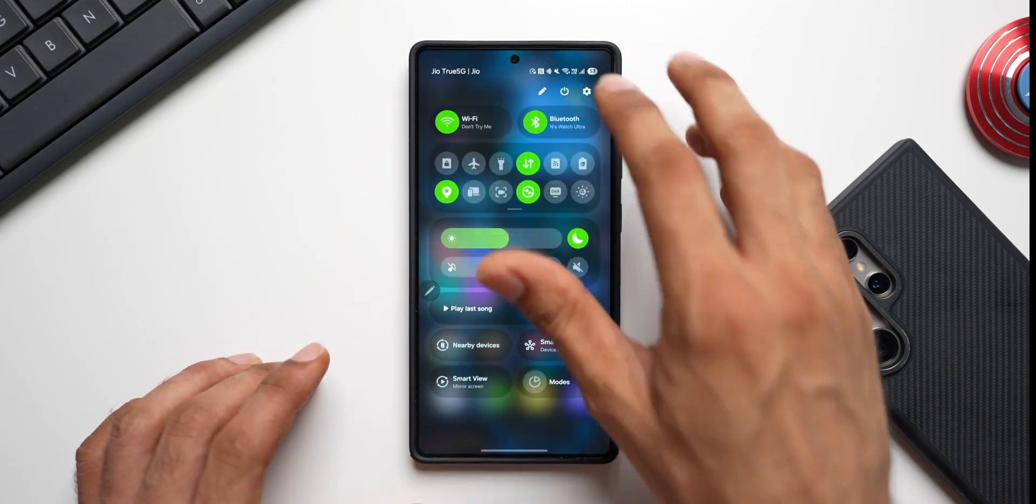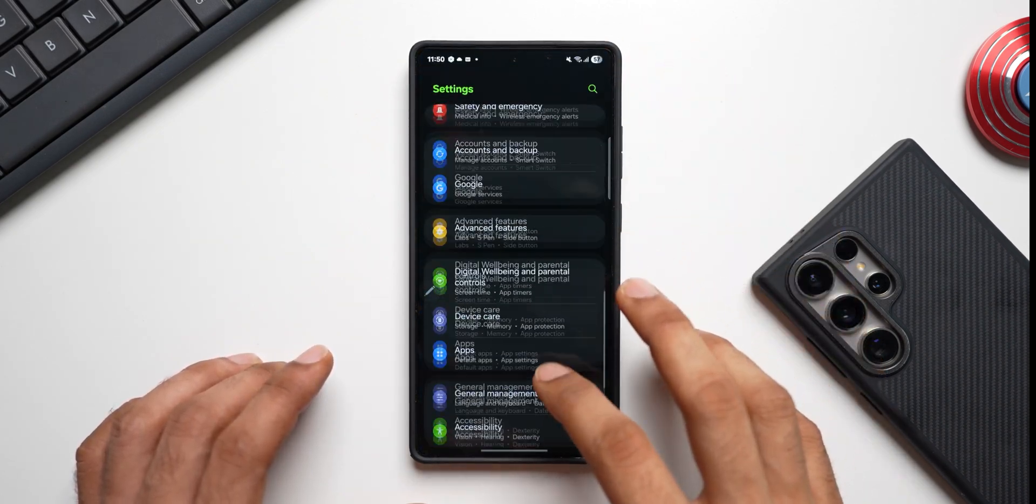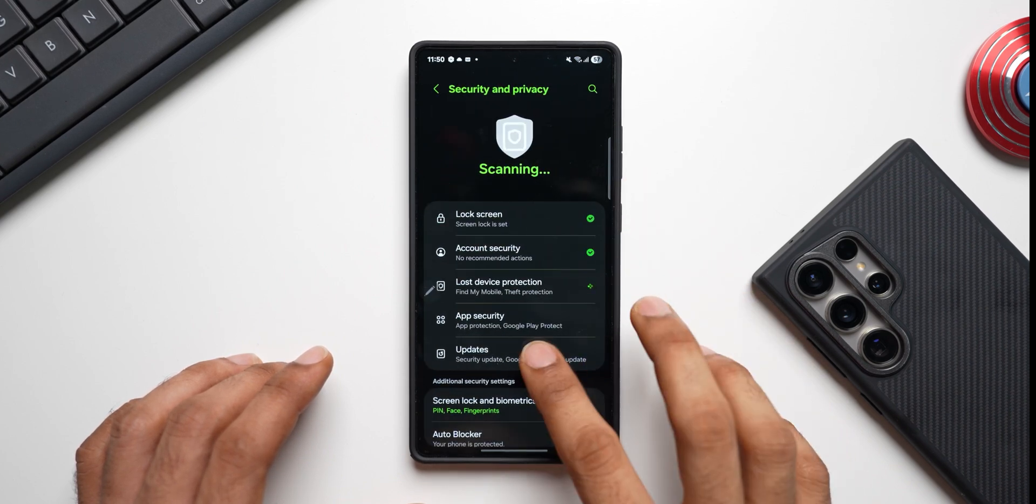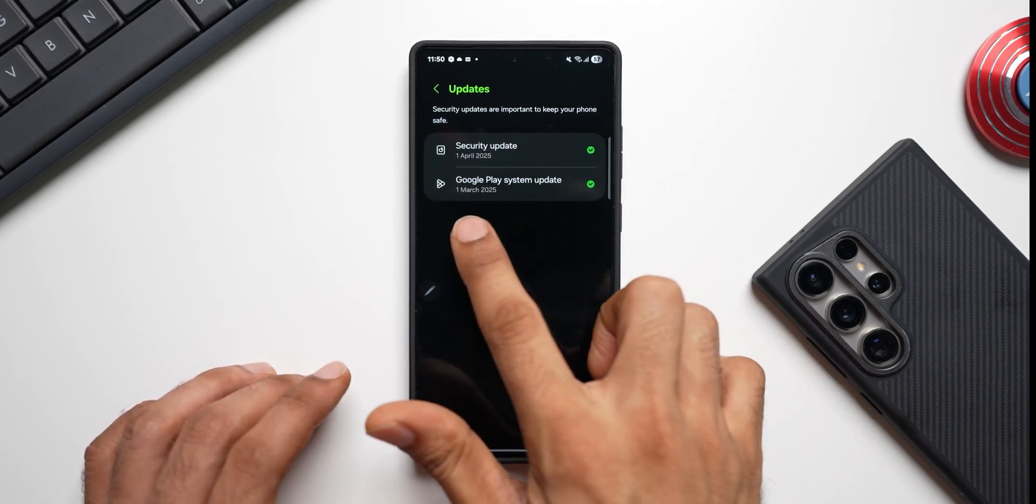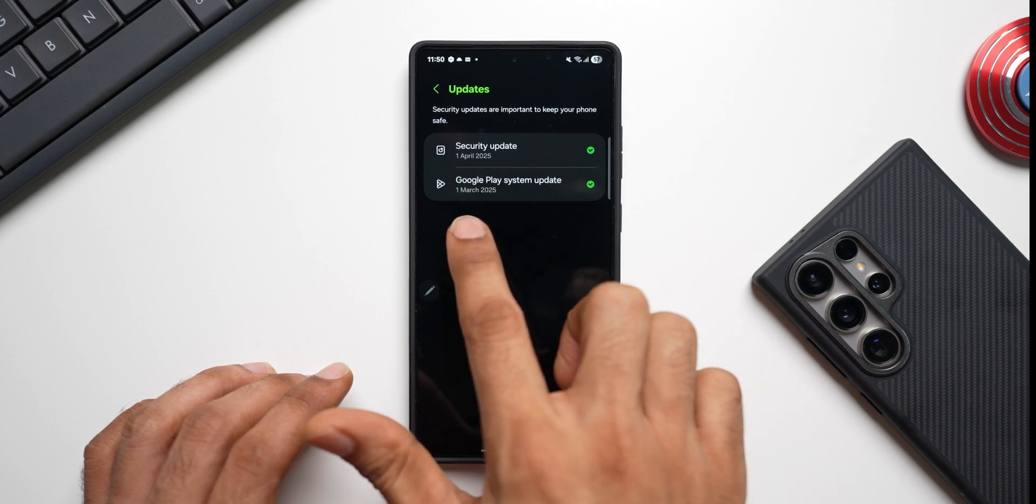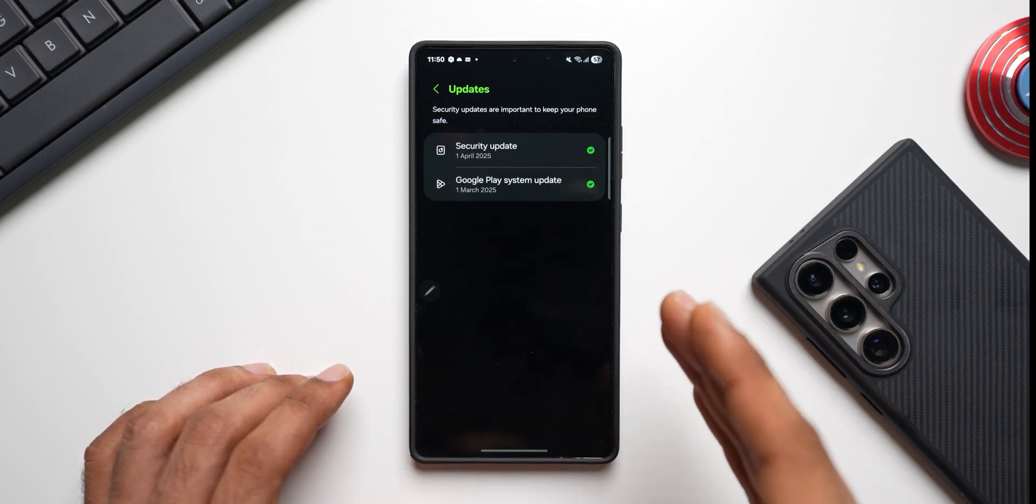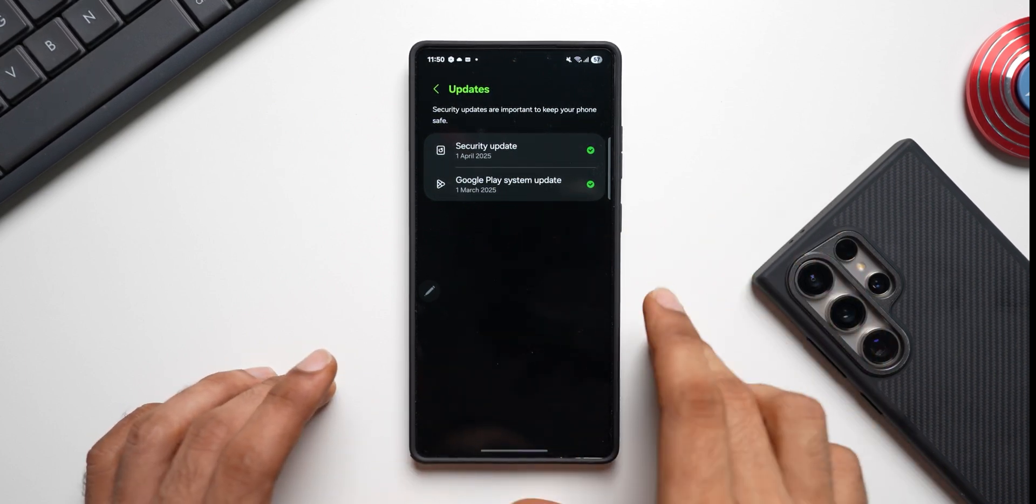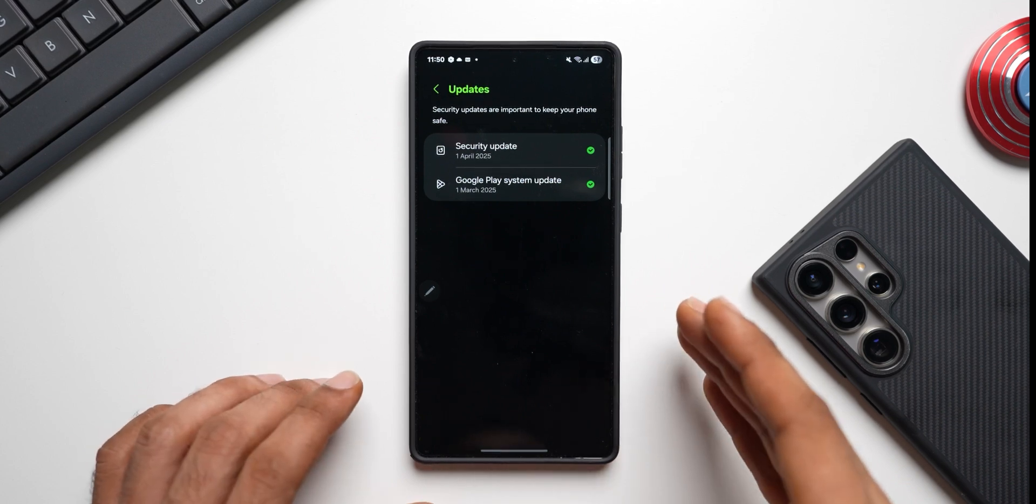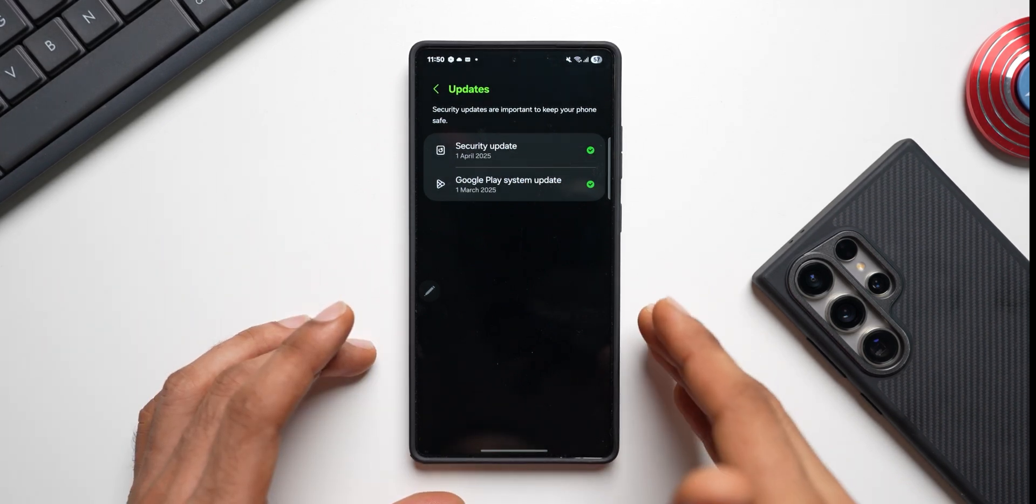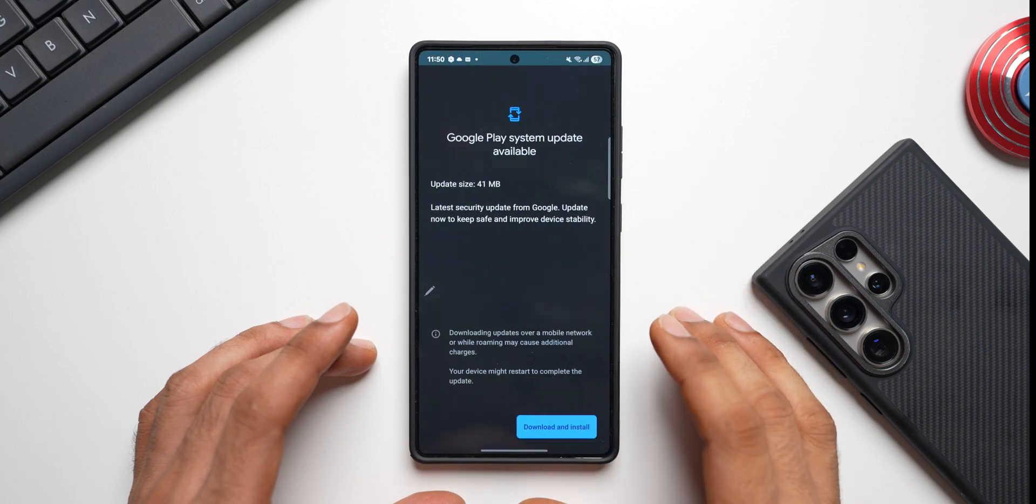Let's go ahead, let's go to the settings here and let me tap on Security and Privacy and tap on Updates. Now this is where you will find Google Play System update. As of now this is March 2025. This is the first time I have got the Google Play System update for the current month. All this while I always got the update for the previous month, and now I can see the current month Google Play System update.